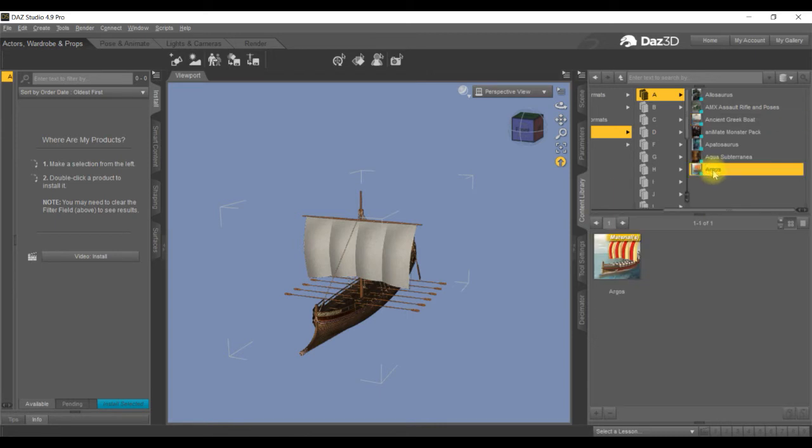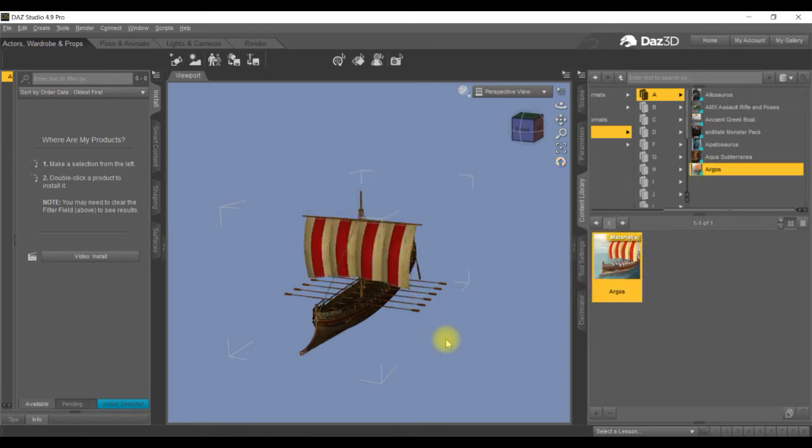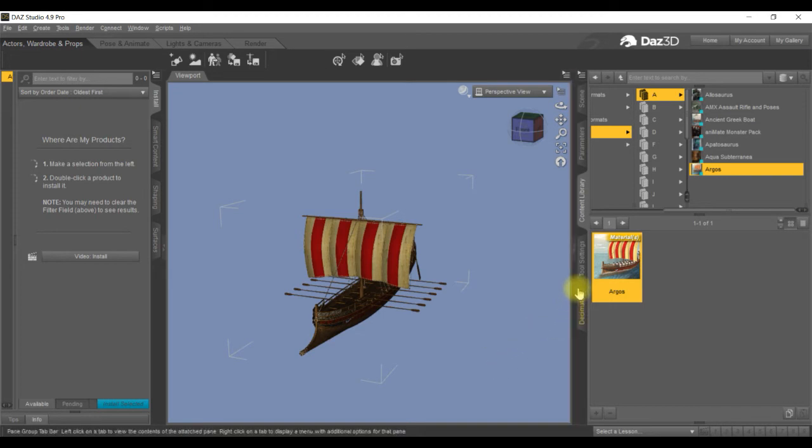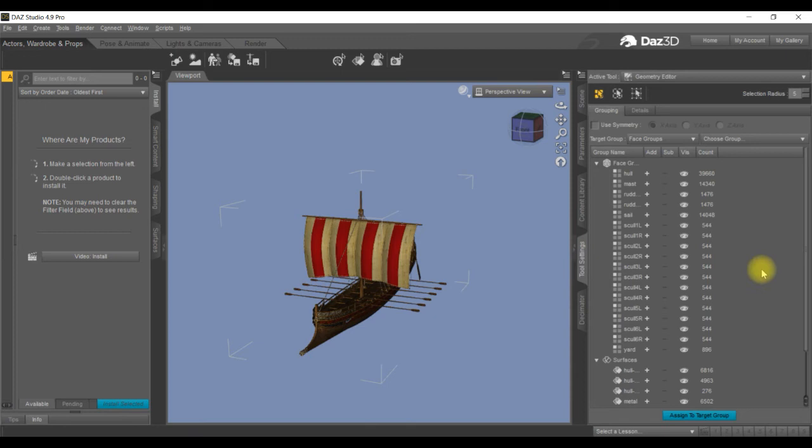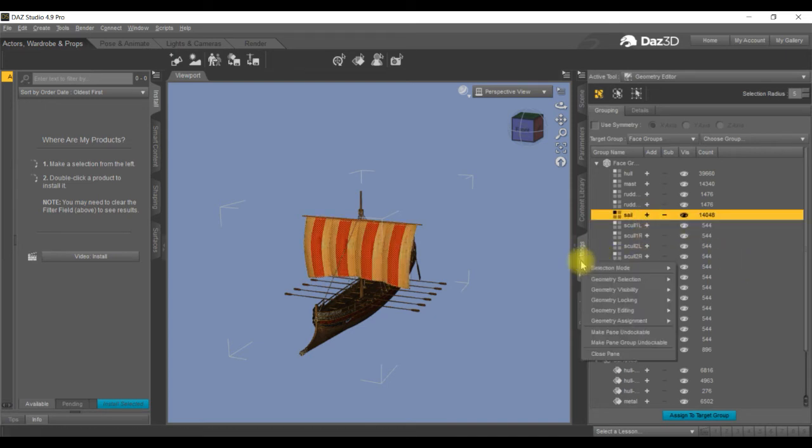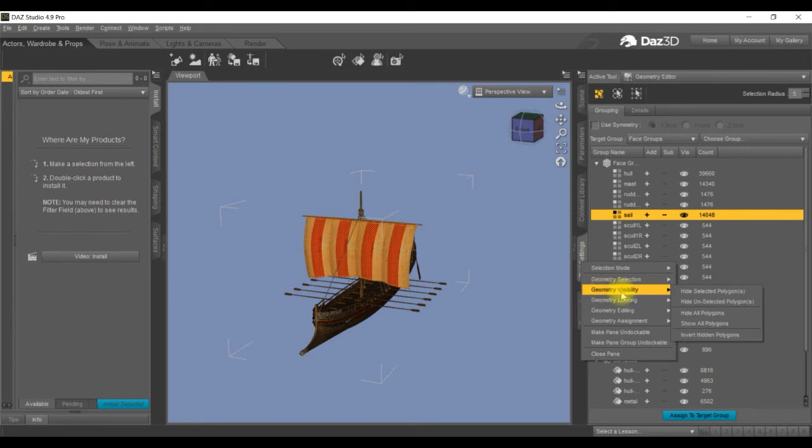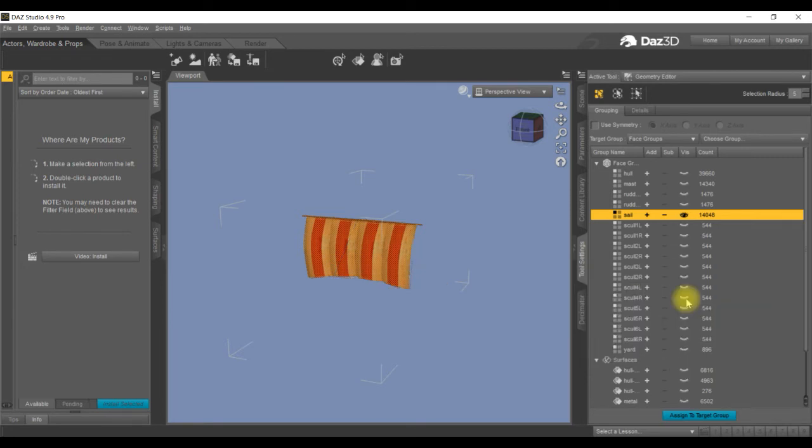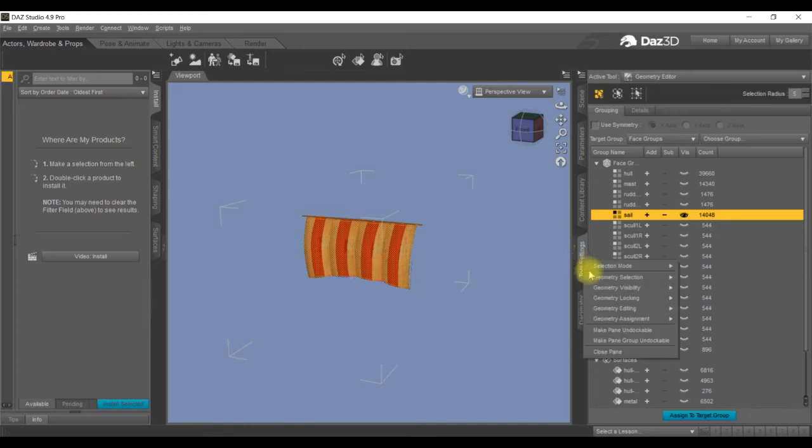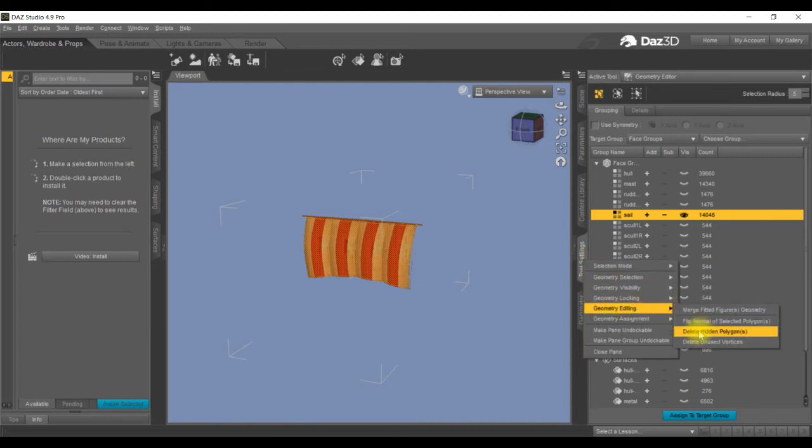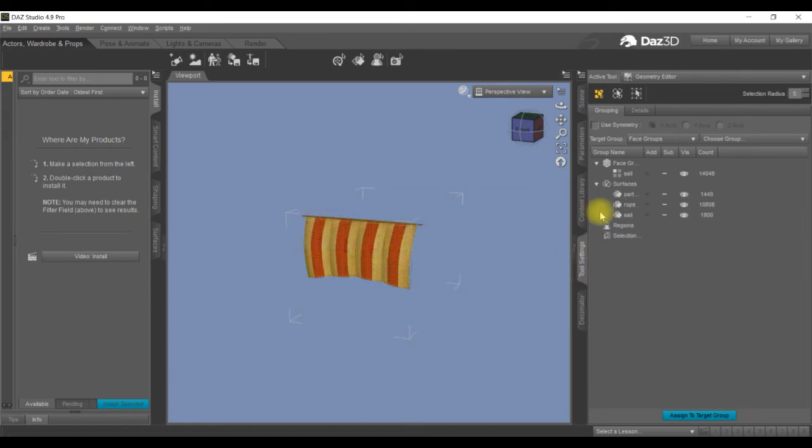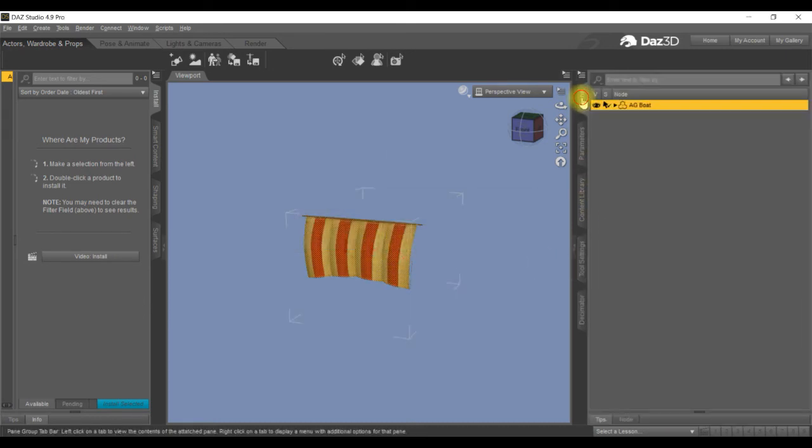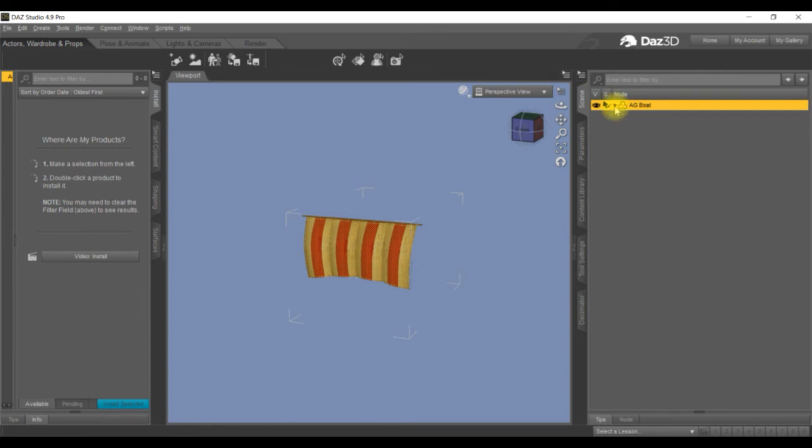This time I want to put a new sail on. So we've put the sail on with the coloring. Go into tool settings, highlight the sail, right click, geometry visibility, hide unselected. Go back into it again, geometry editing, delete hidden polygons, yes.